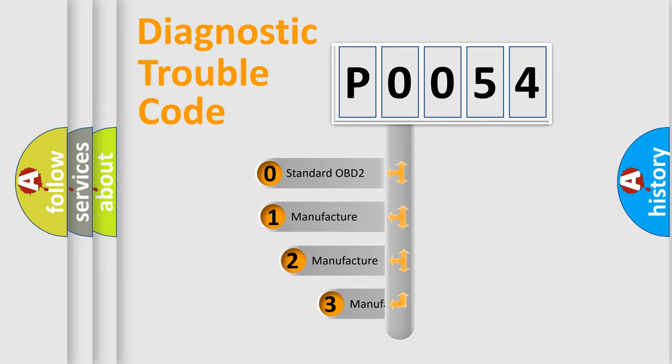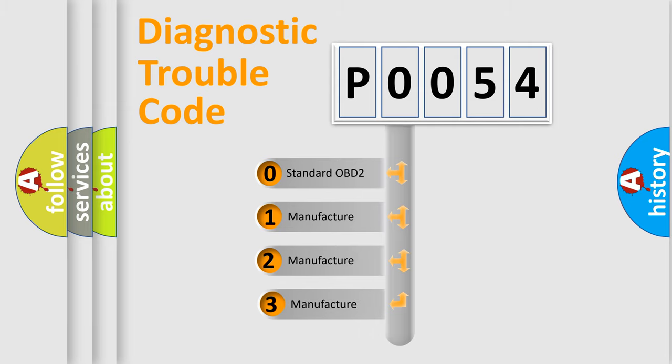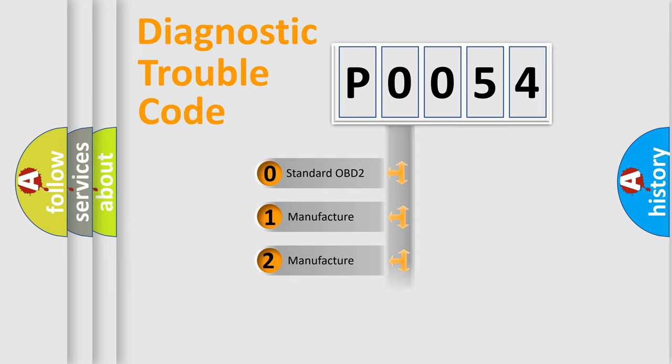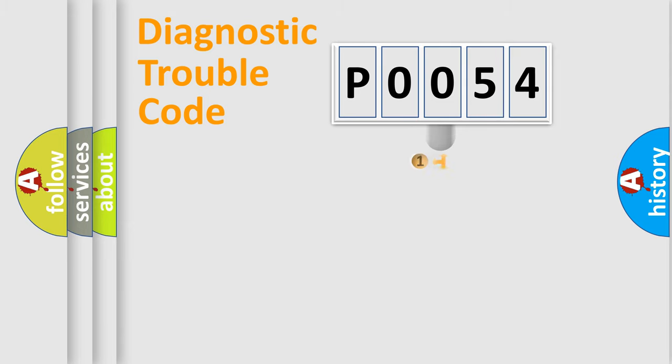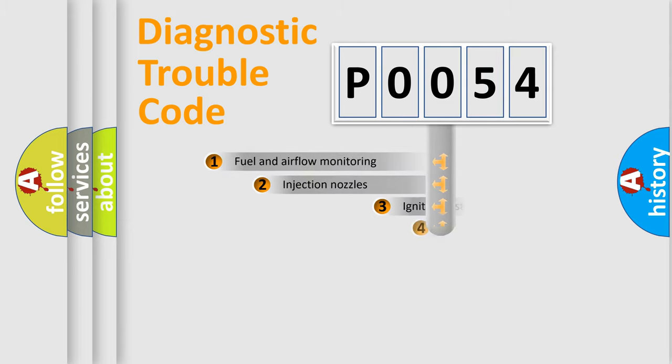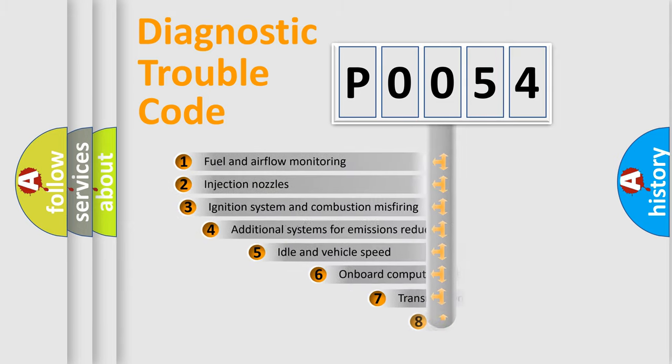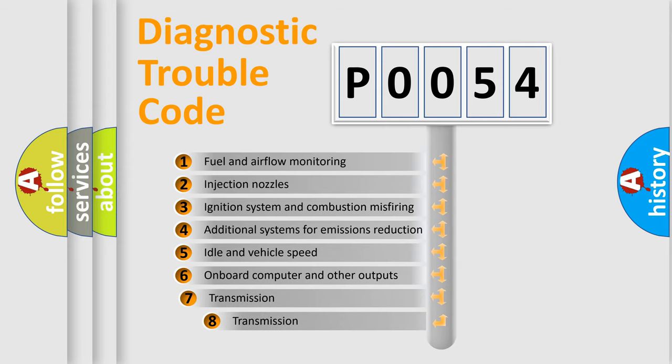If the second character is expressed as zero, it is a standardized error. In the case of numbers 1, 2, or 3, it is a manufacturer-specific error. The third character specifies a subset of errors.